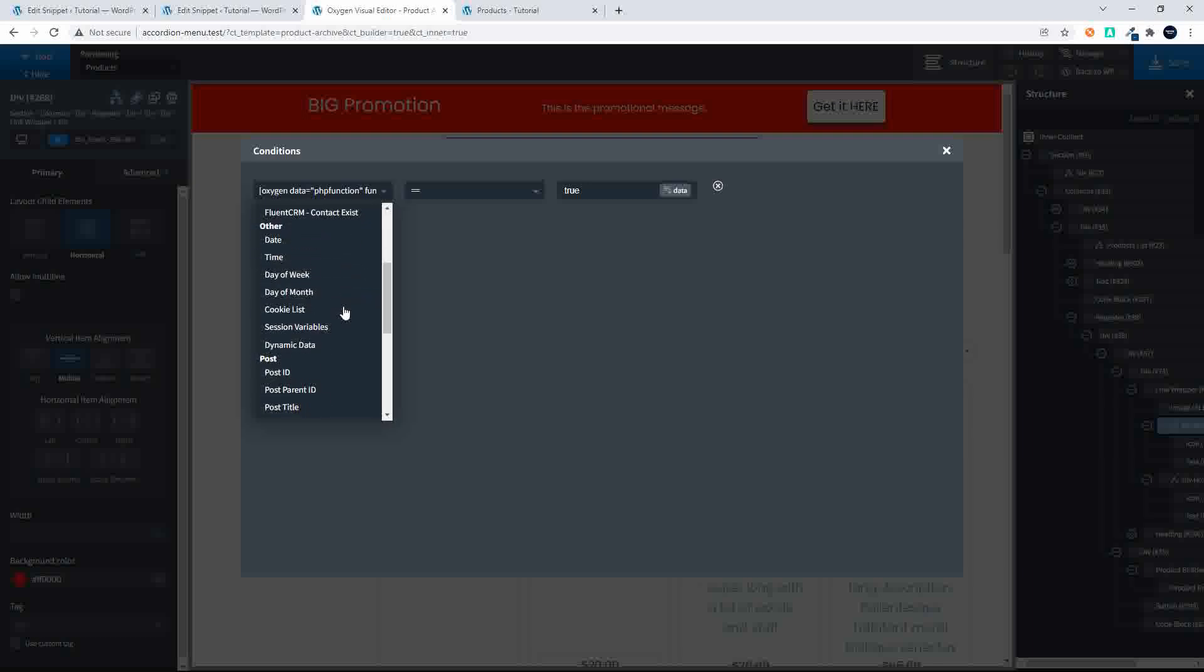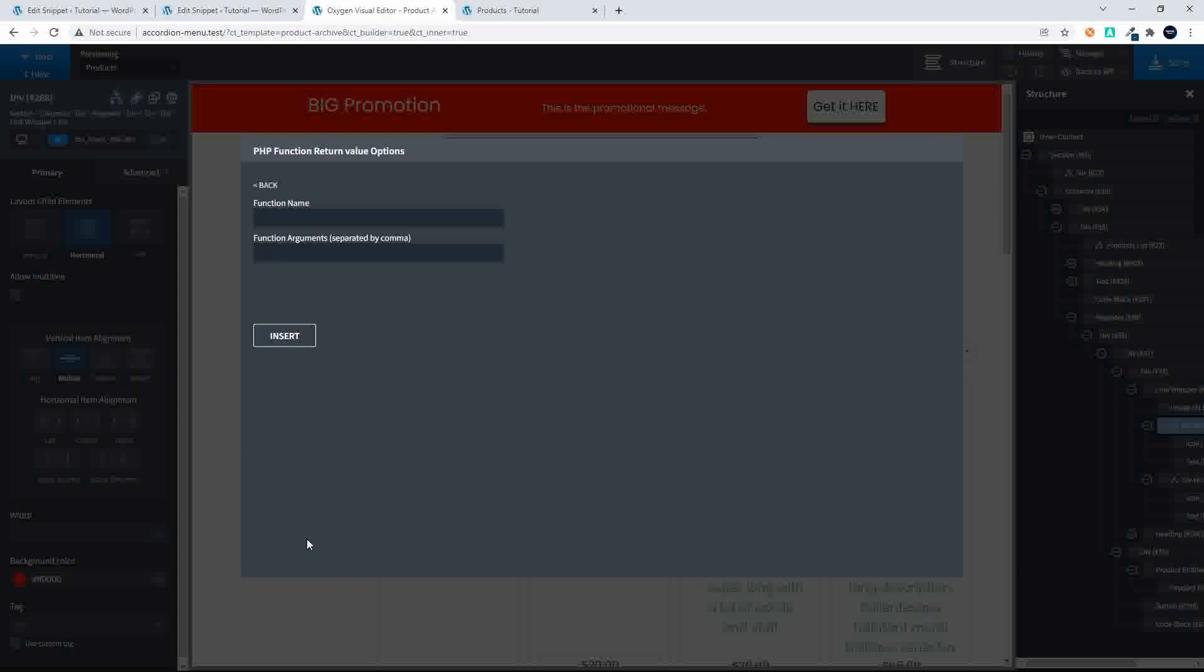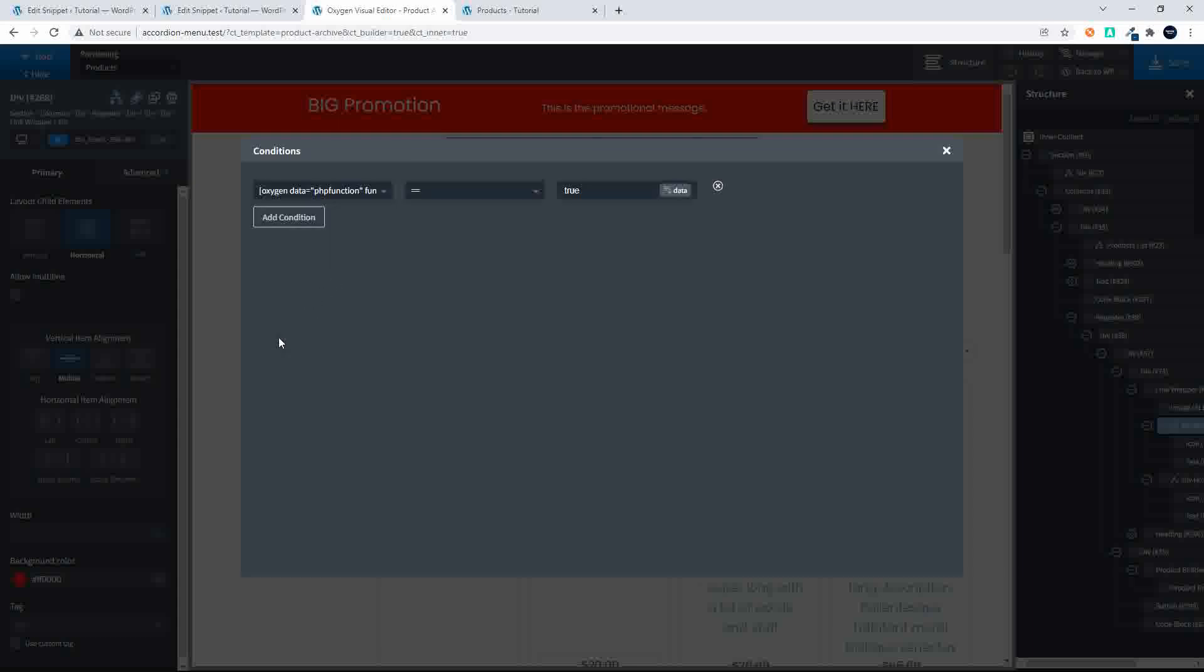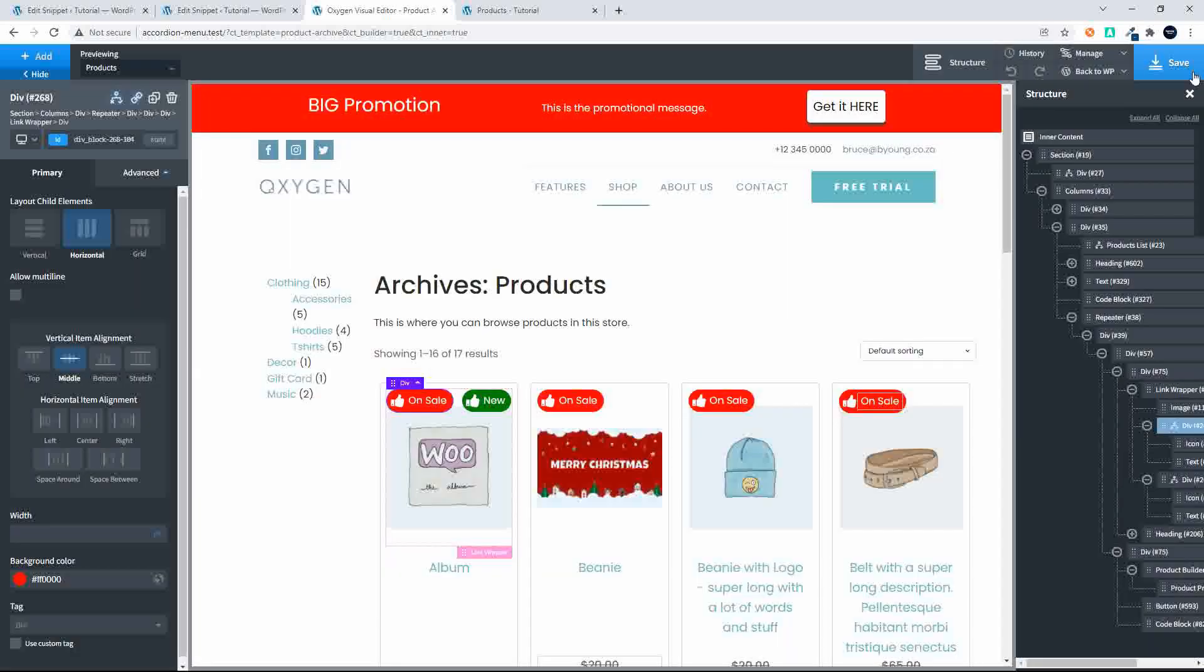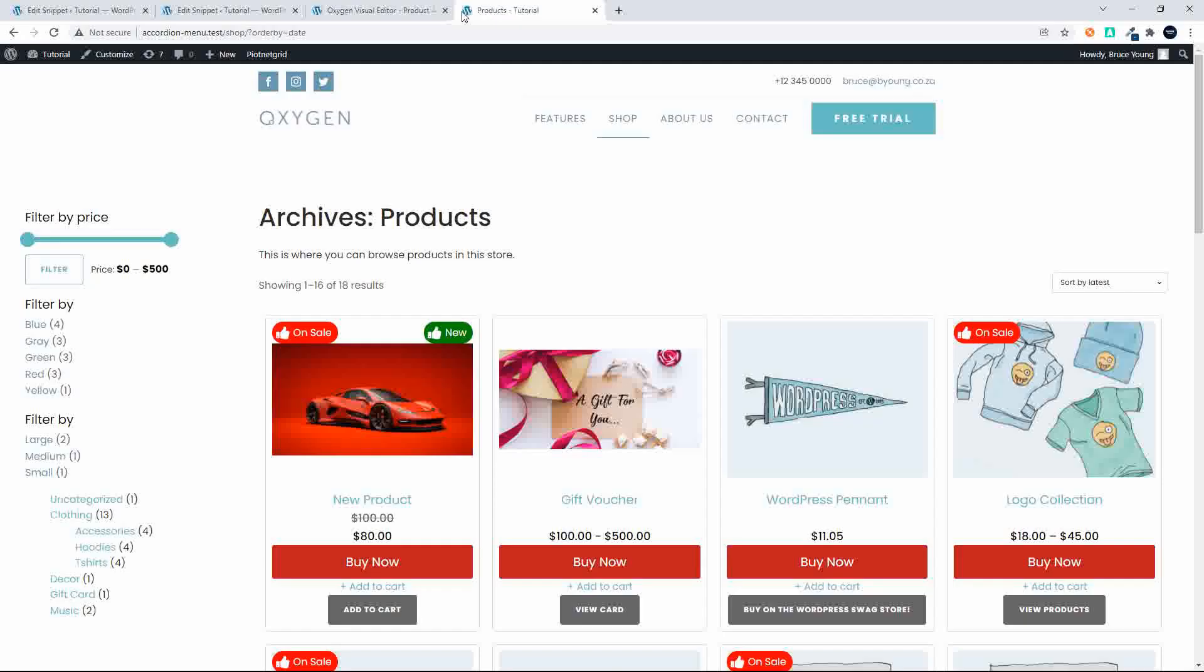What we do is we head over to dynamic data, then have a look at the PHP function. I'm going to paste in that function, insert, make sure that the value is true. Let's close that, save. Then of course when we refresh the website on the front end, that condition is applied.